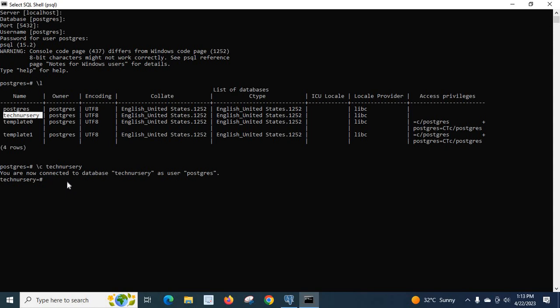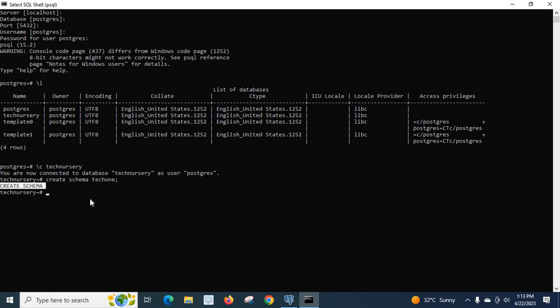Let me type the command create schema. My schema name is tech1. Semicolon, Enter. Create schema. So we successfully created schema inside our database Technicary.